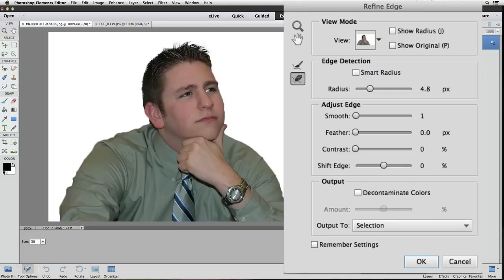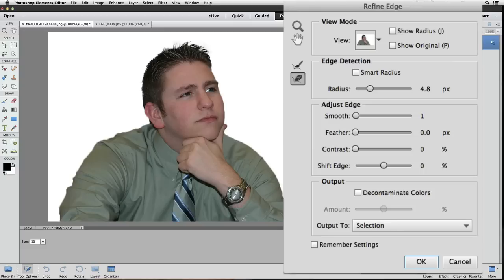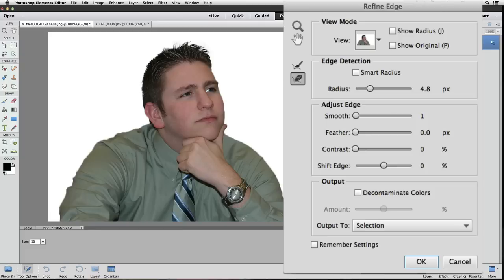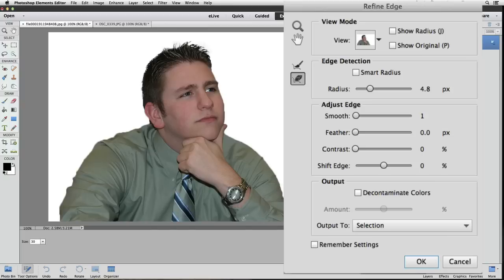And I played around with the other sliders in this adjust edge section when I was writing the tutorial. And none of them really helped more than they hurt this photo. So I'm not going to take the time to try them now. Just understand that there's no exact recipe for these adjustments. You just kind of watch your photo as you move the sliders because each photo has its own unique characteristics. You just have to try each one for the photo that you are currently working on and keep an eye on what effect they have on your photo and the active image area.